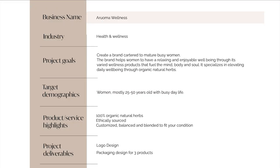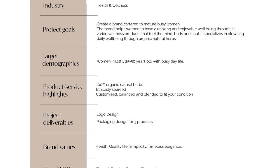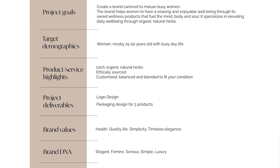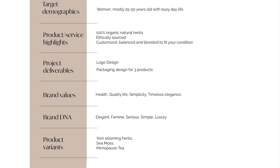The brand we're working on today is a health and wellness brand and the name is Aroma Business. These are the project goals and everything that has to do with it.